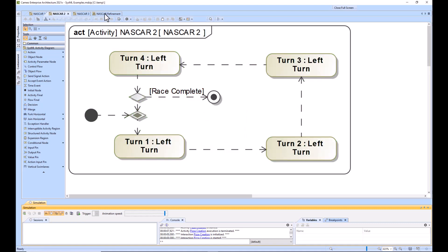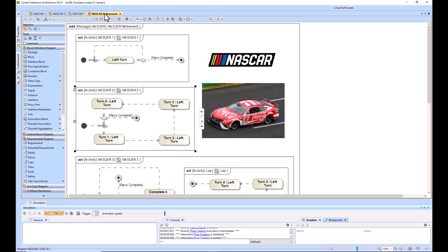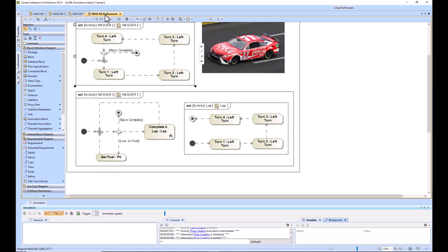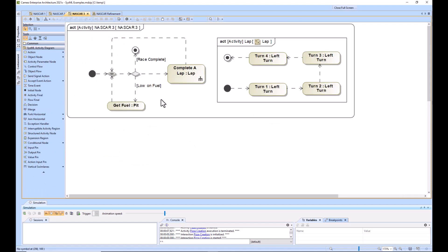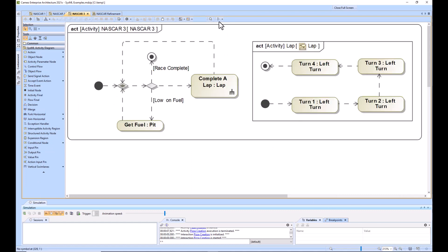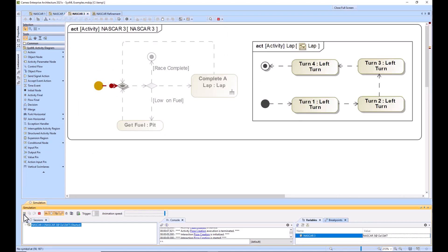So then the next thing that they would say is, okay, well, it's more complicated than just going around the lap. We also need to be able to pit. So what we did here is we have this get fuel or pit action. So it would go here and I'll just show you. So we're starting it.